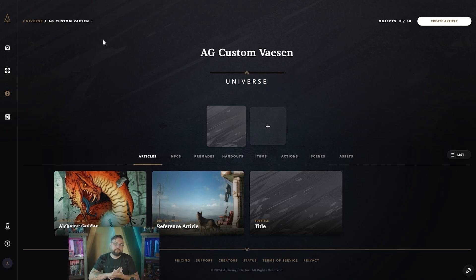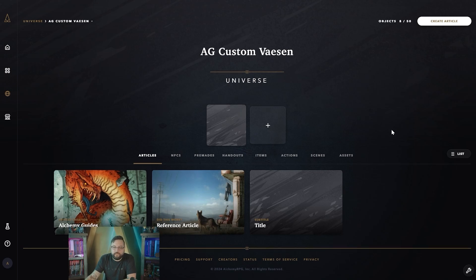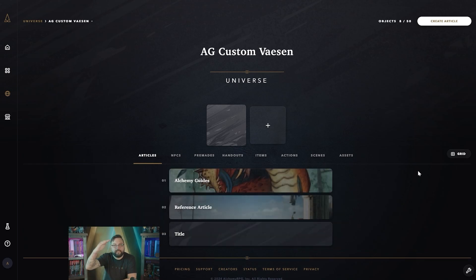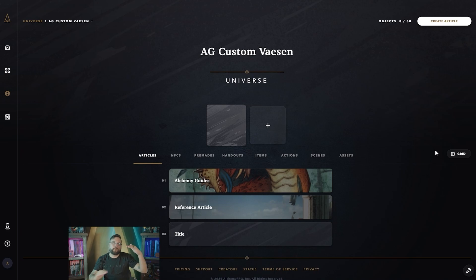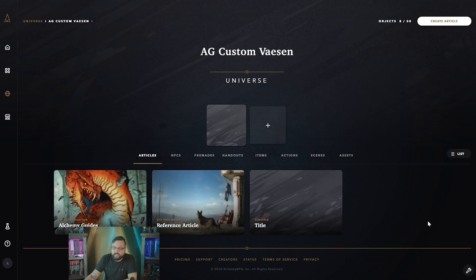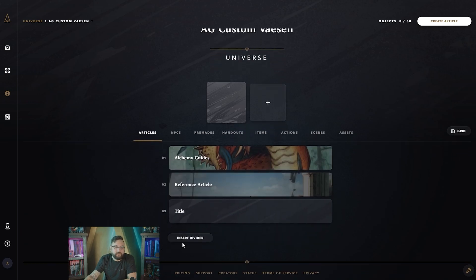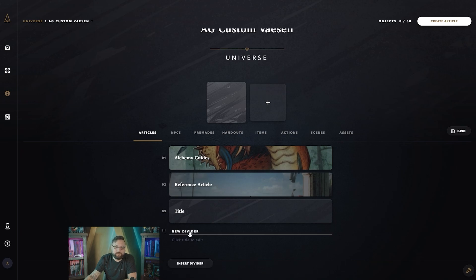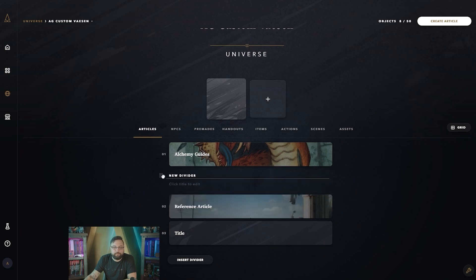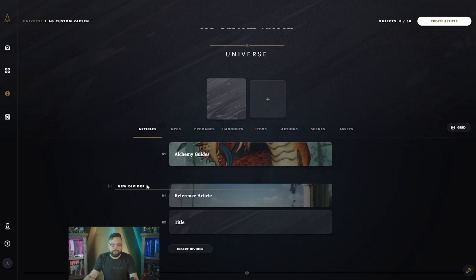Now let's talk about what you can do in the universe section itself. In the top right there's a button that switches from thumbnail view to list view — showing articles numbered top to bottom. If you need to reorder articles, click the wrench icon in the bottom right. This lets you click and drag articles into any order you like. A new 'Insert Divider' button also appears, and clicking it adds a divider you can then edit.